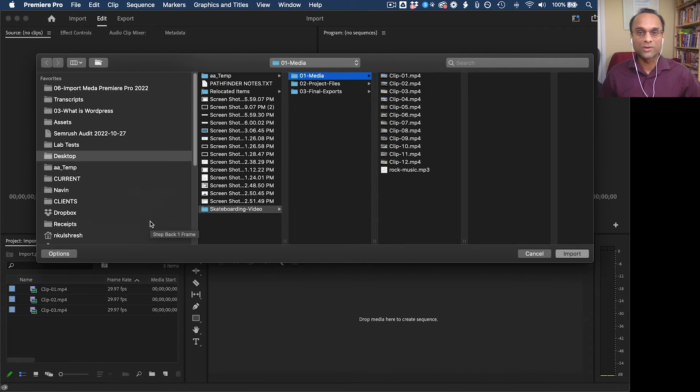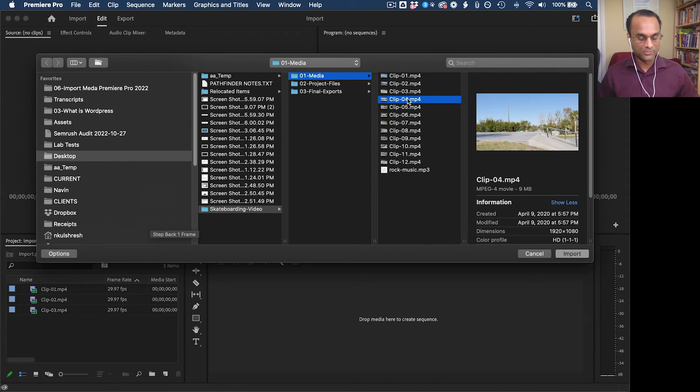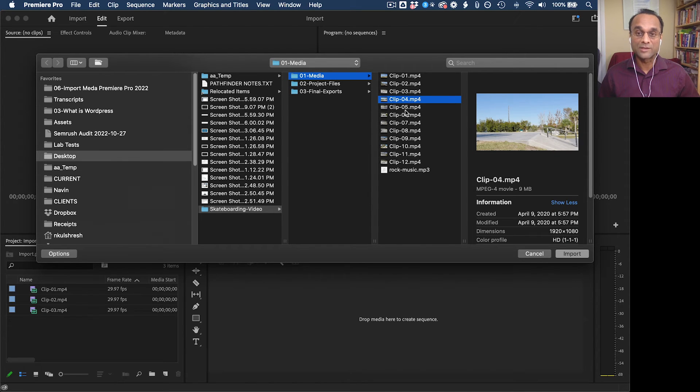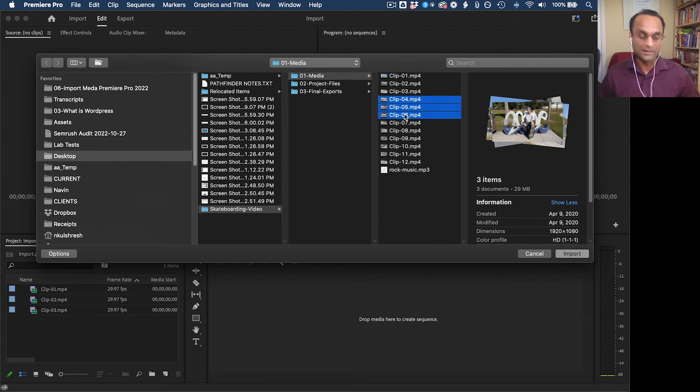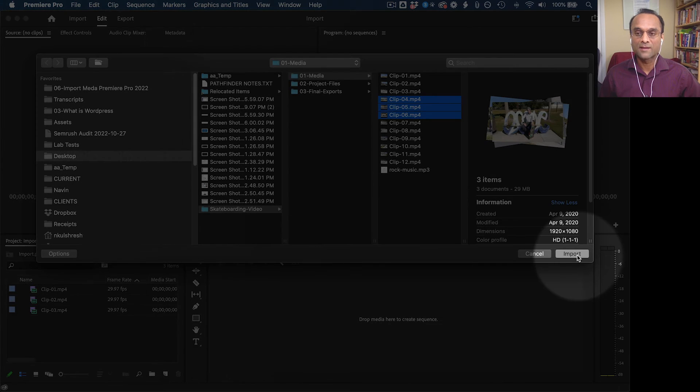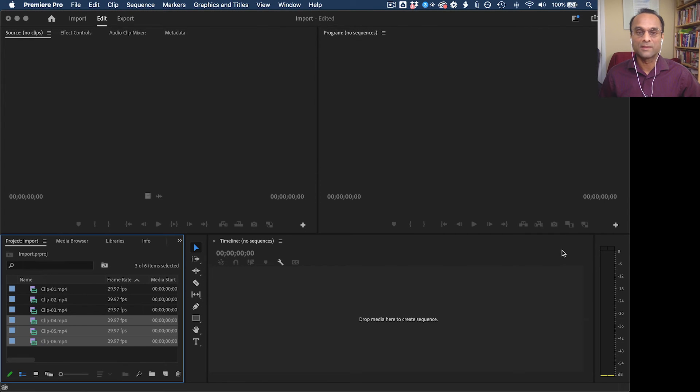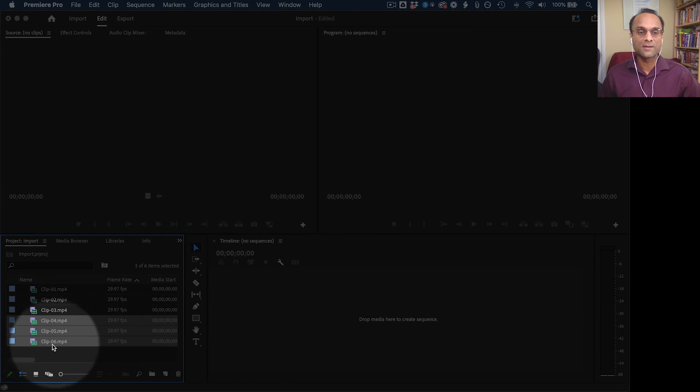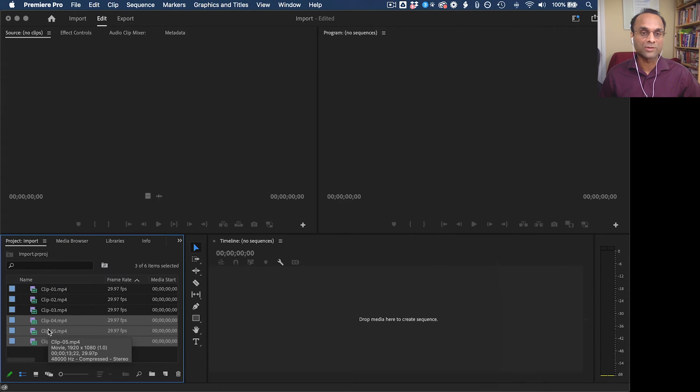And then you browse to your media folder. And I'm going to select three more clips by clicking and then Shift-clicking to select several. And then I'll click on the button to confirm. And now I can see my media in the project panel.